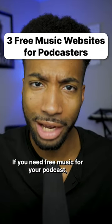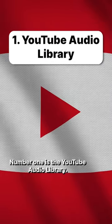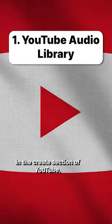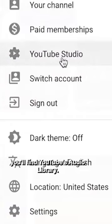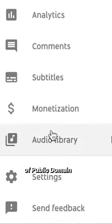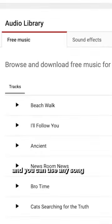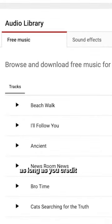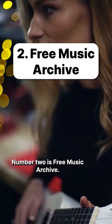If you need free music for your podcast, try these websites. Number one is the YouTube Audio Library. In the Create section of YouTube, you'll find YouTube's audio library. The music is a combination of public domain and Creative Commons music, and you can use any song as long as you credit the owner of that song you're using.